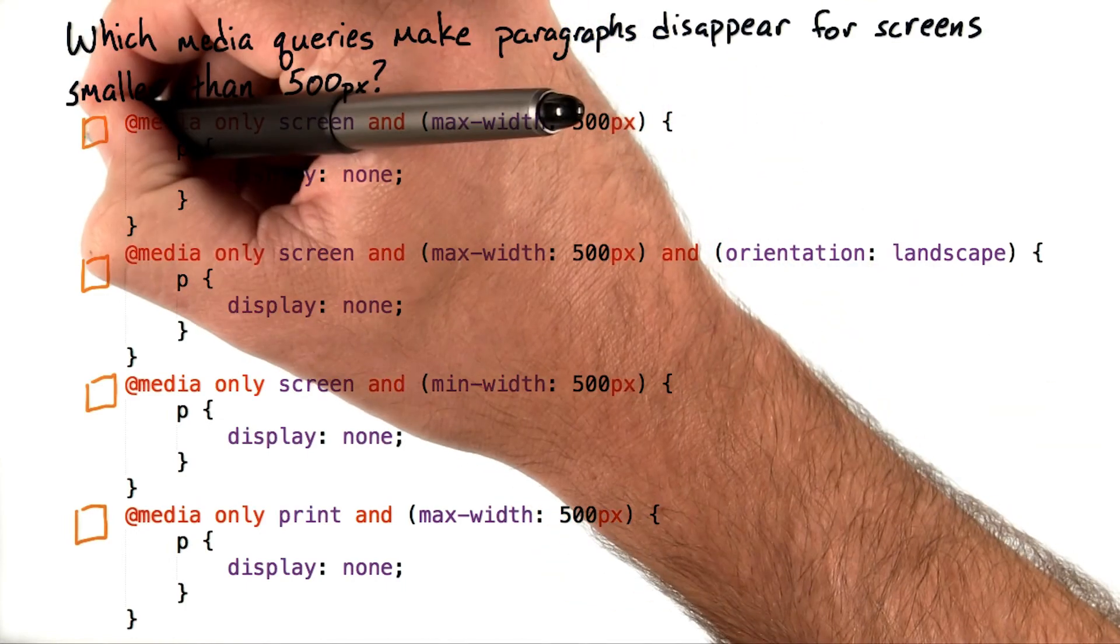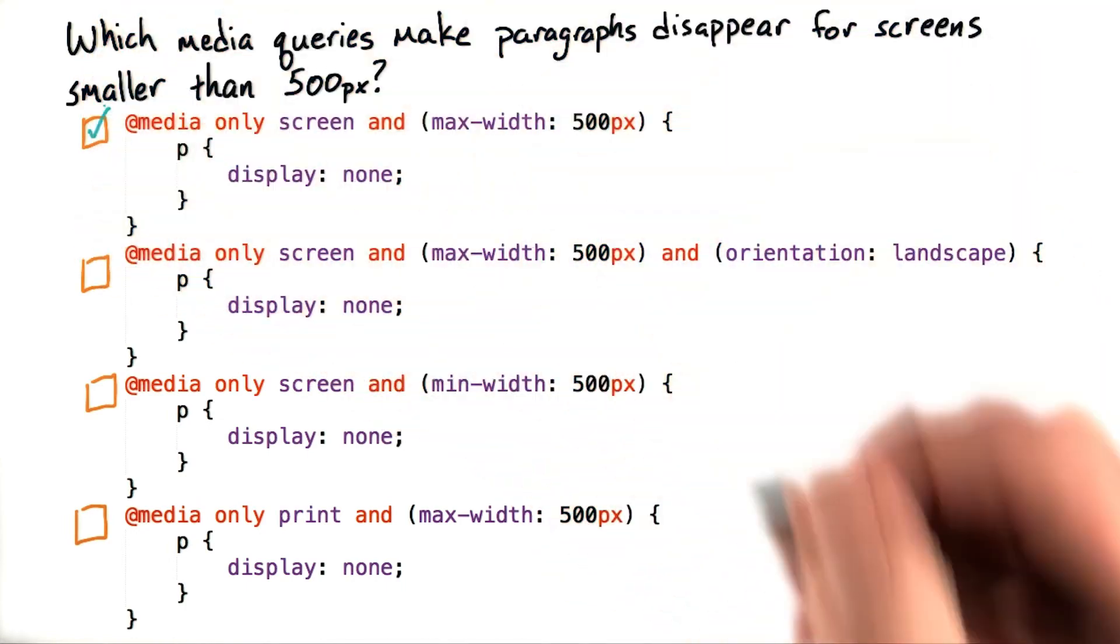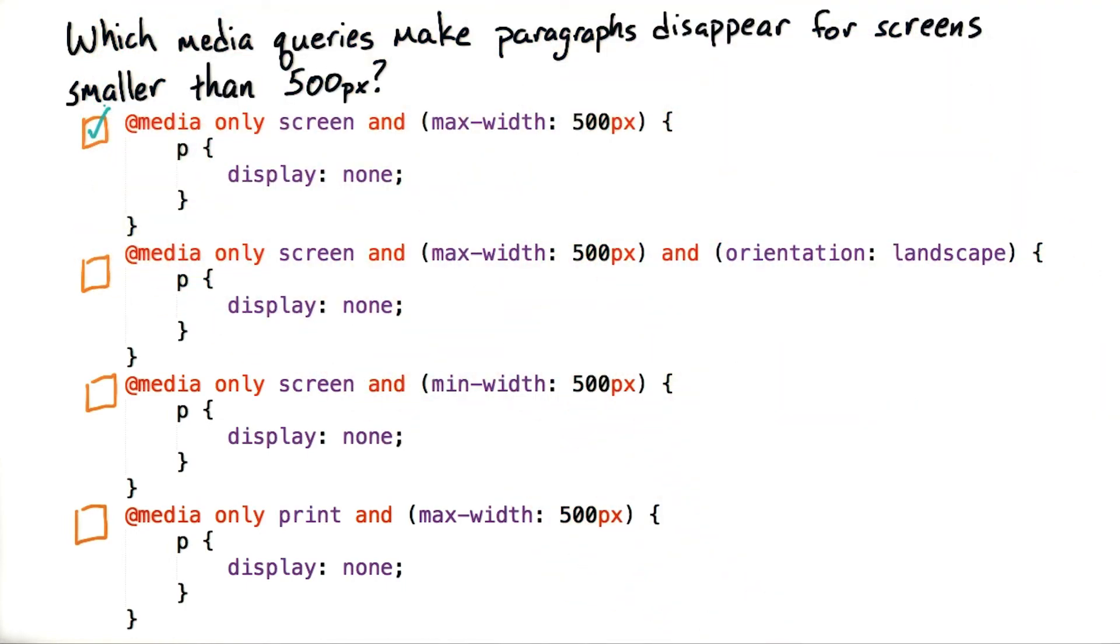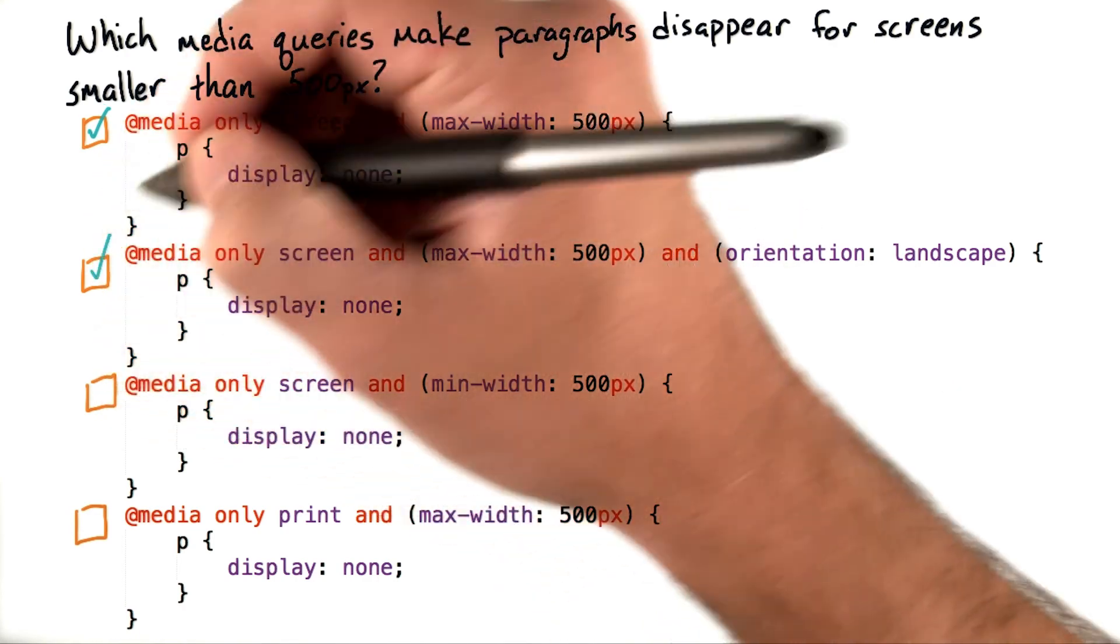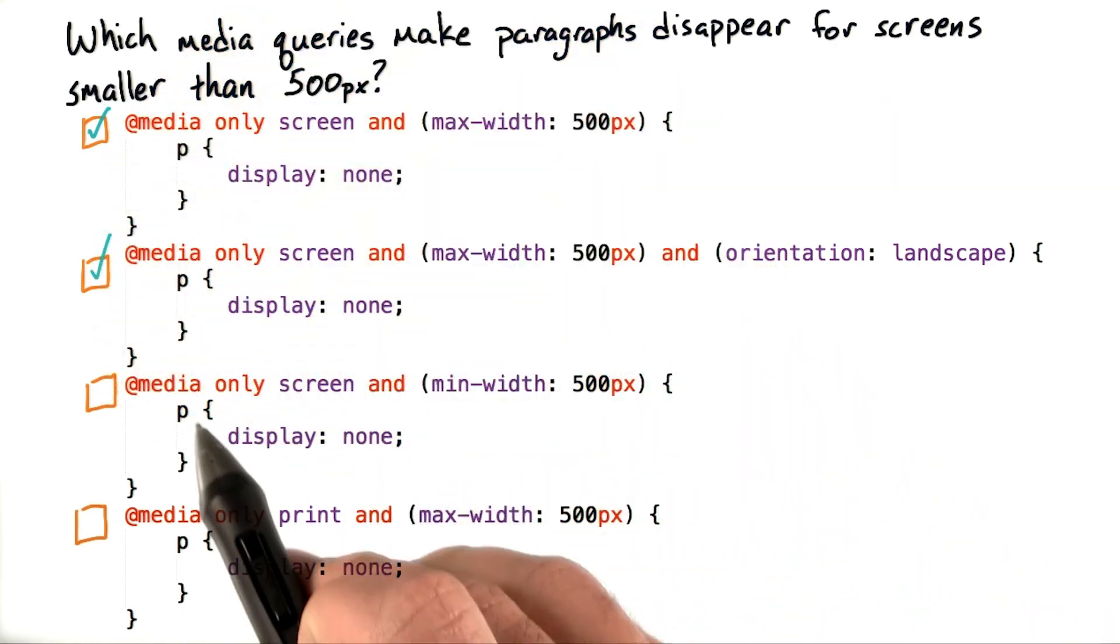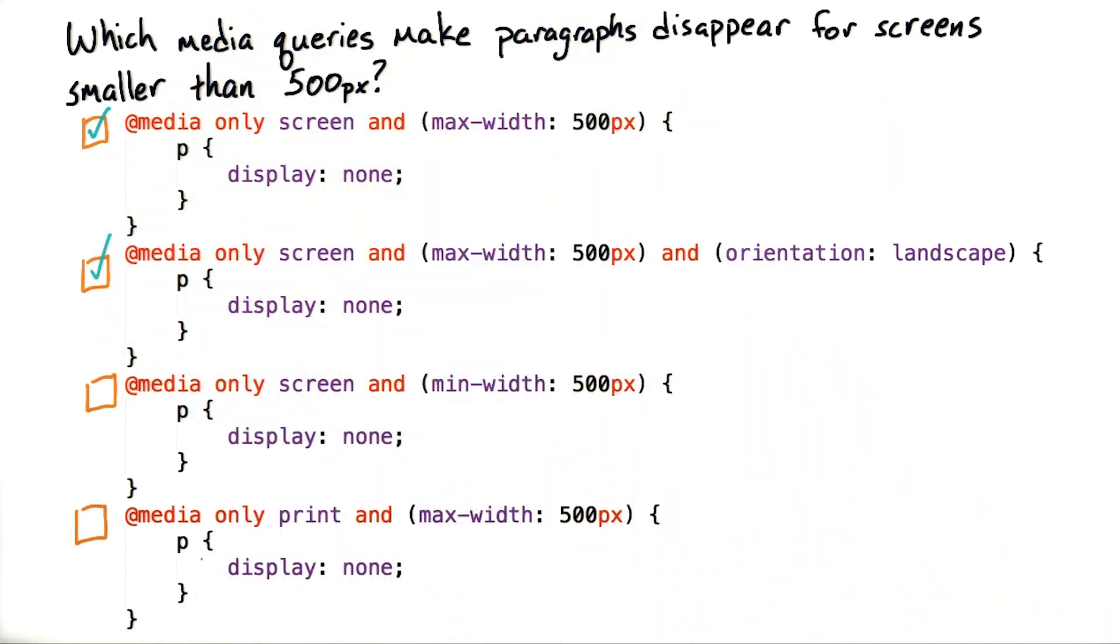So looking at the question, the first one made paragraphs disappear for screens smaller than 500 pixels, as did the second. But the third and fourth didn't.